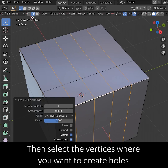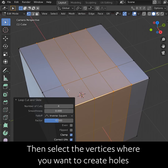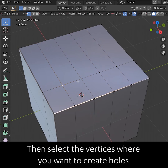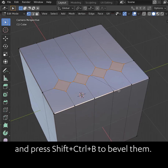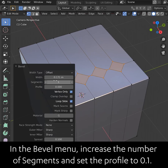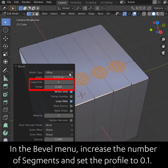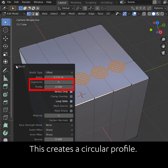Then select the vertices where you want to create holes and press Shift-Ctrl-B to bevel them. In the Bevel menu, increase the number of segments and set the profile to 0.1. This creates a circular profile.